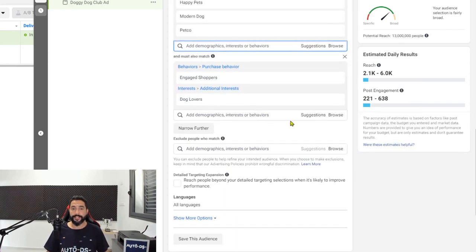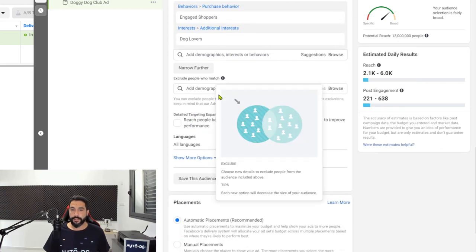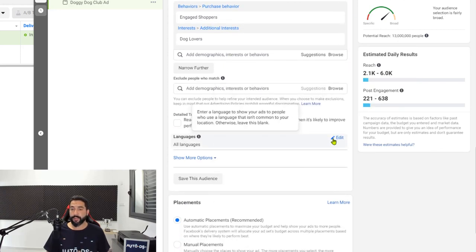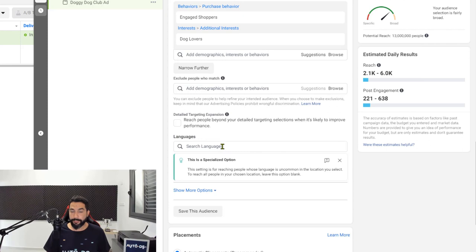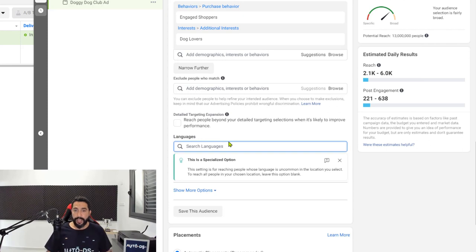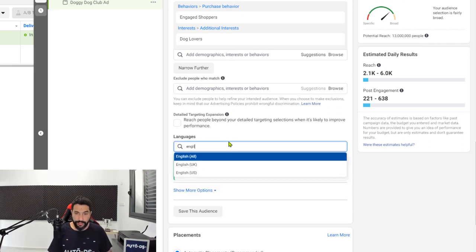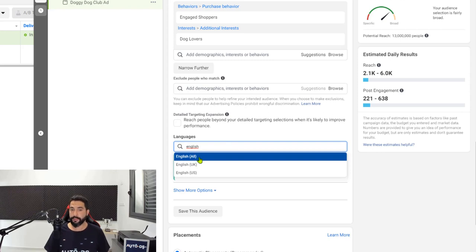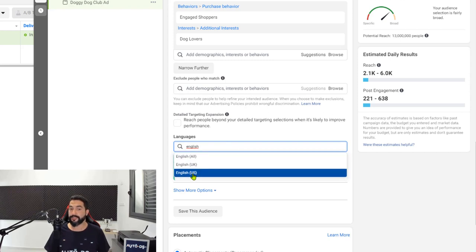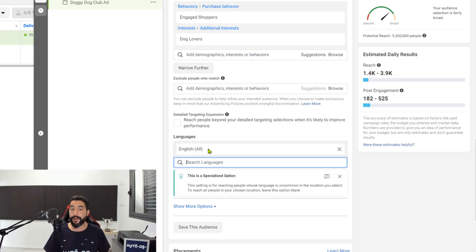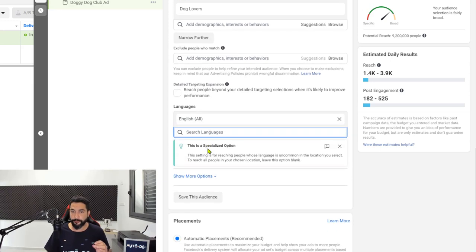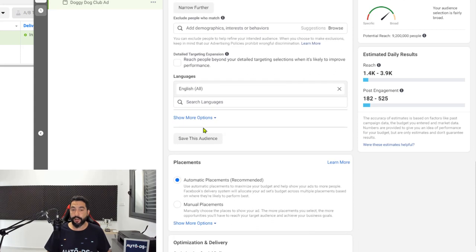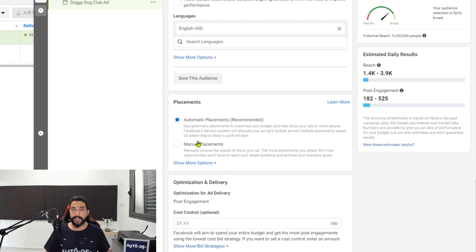Scroll down and continue with your ad set. Keep scrolling until you get to languages — click the edit button. Here in the languages you're only looking for English speakers, so click on English all. This will include both UK and US speakers. We are looking for English clients, so once you've chosen English all, continue scrolling down to the placements.